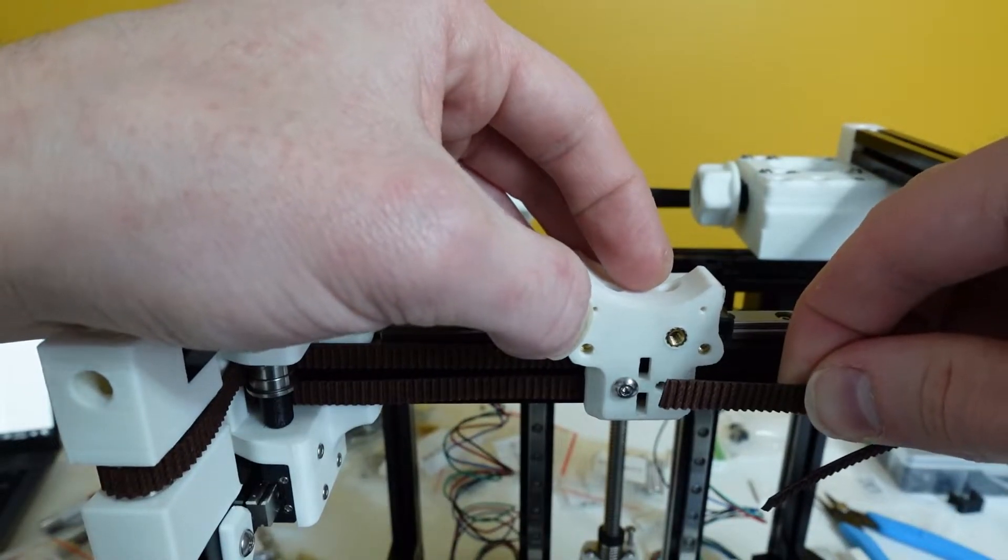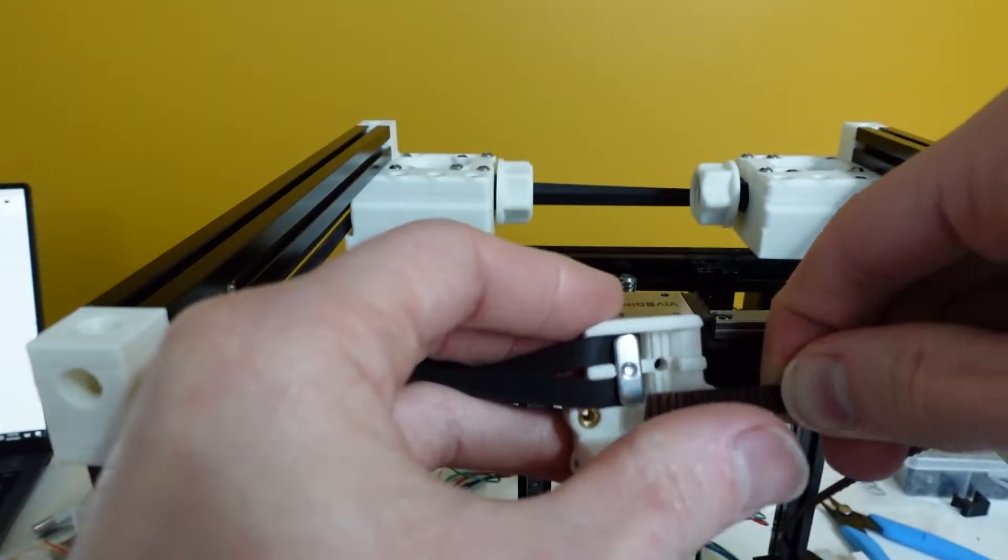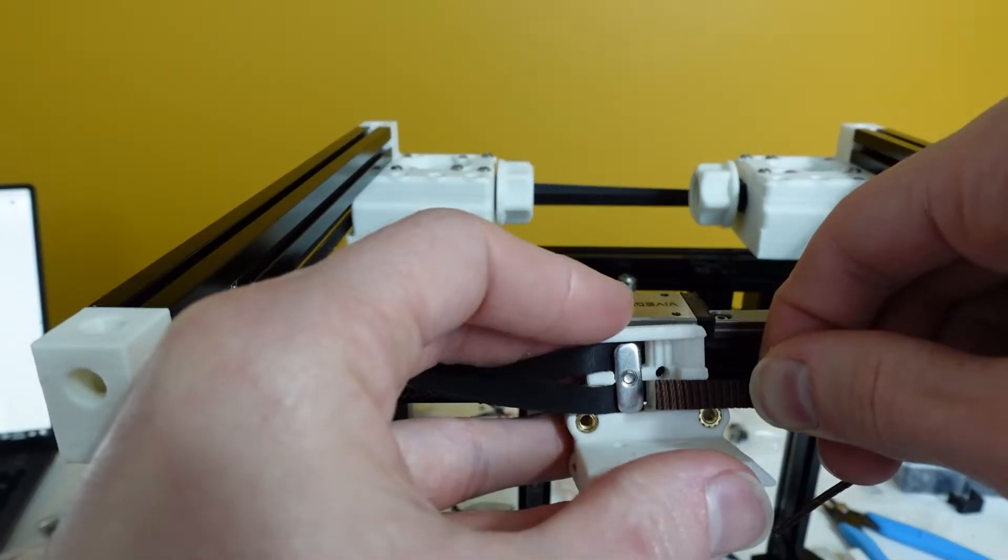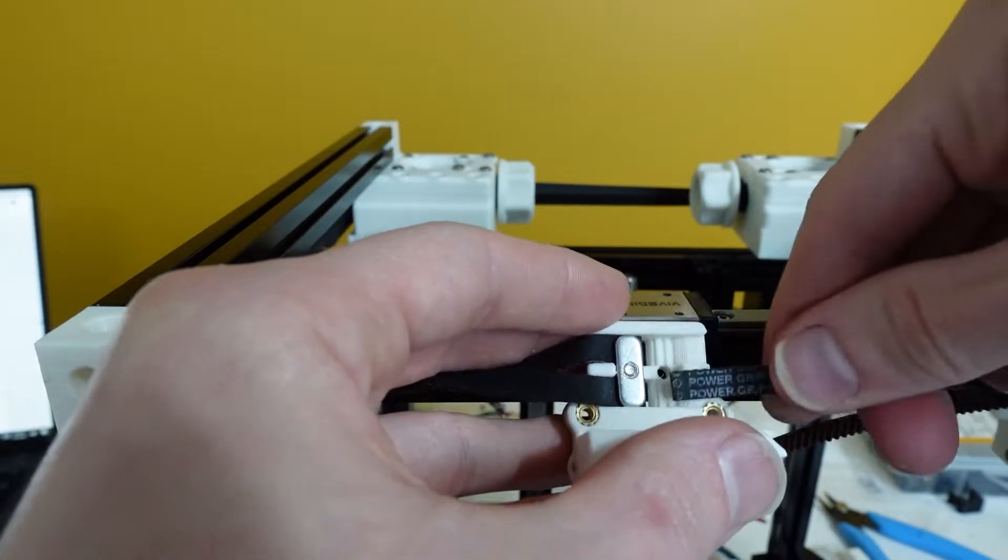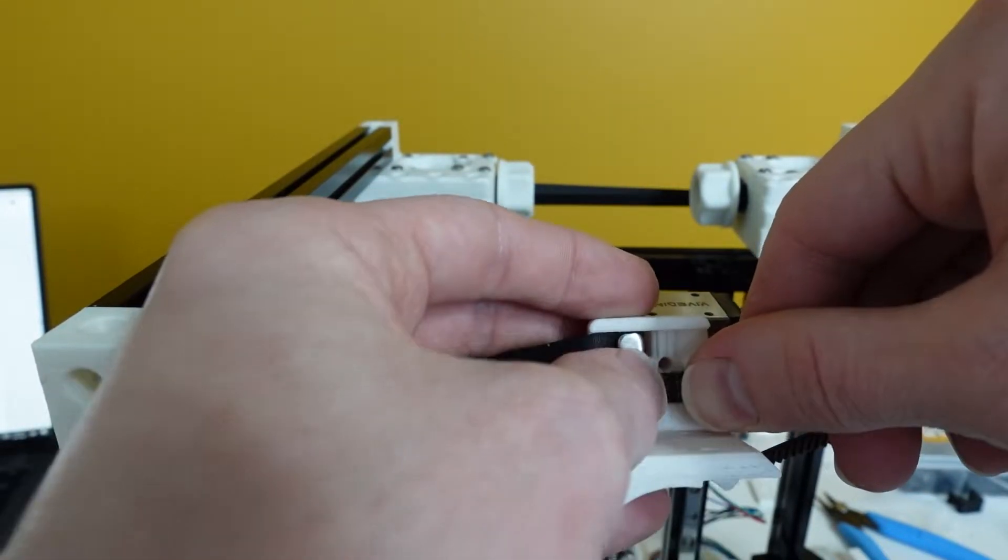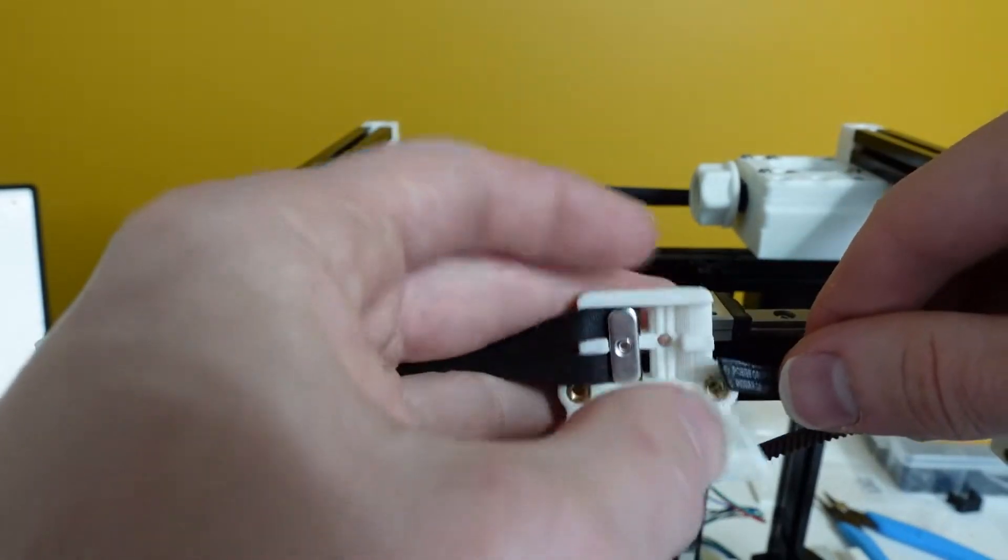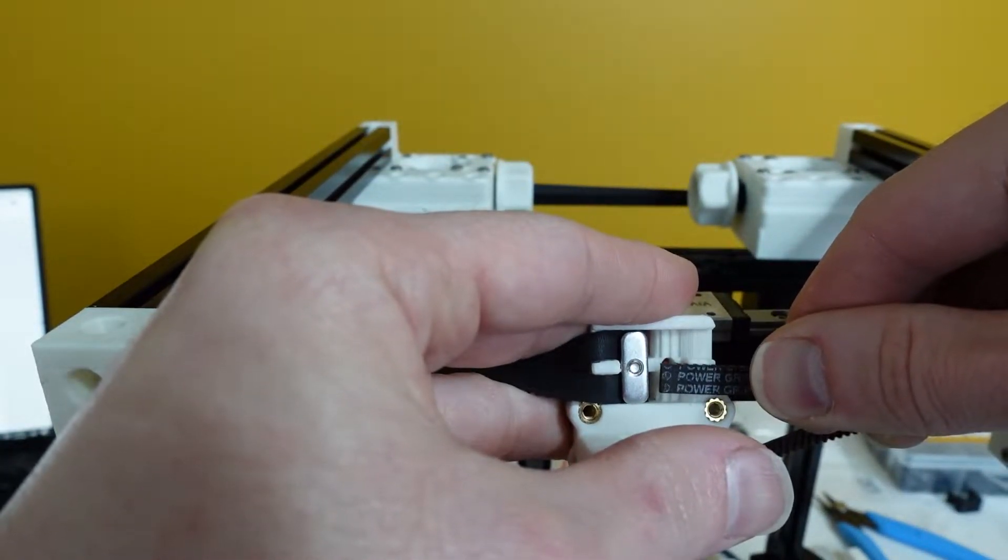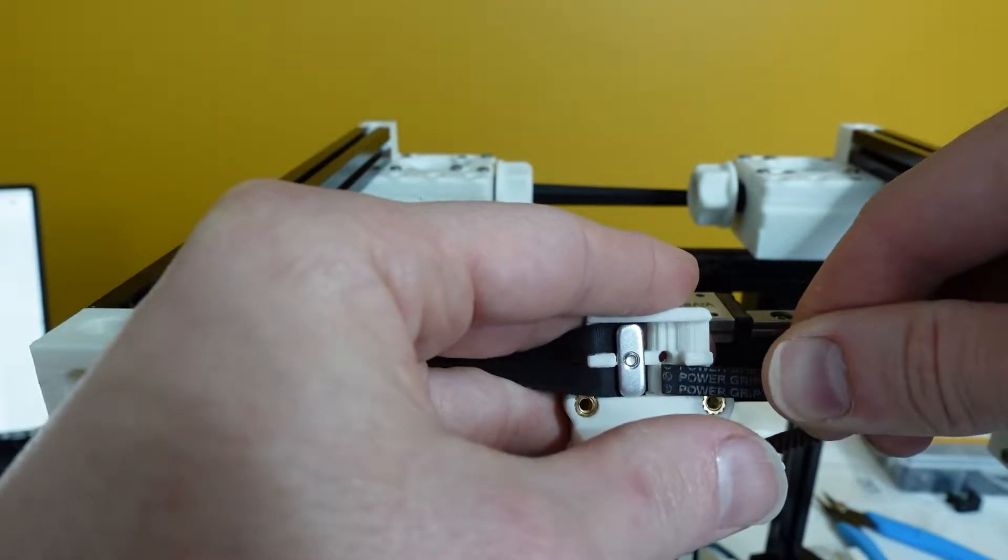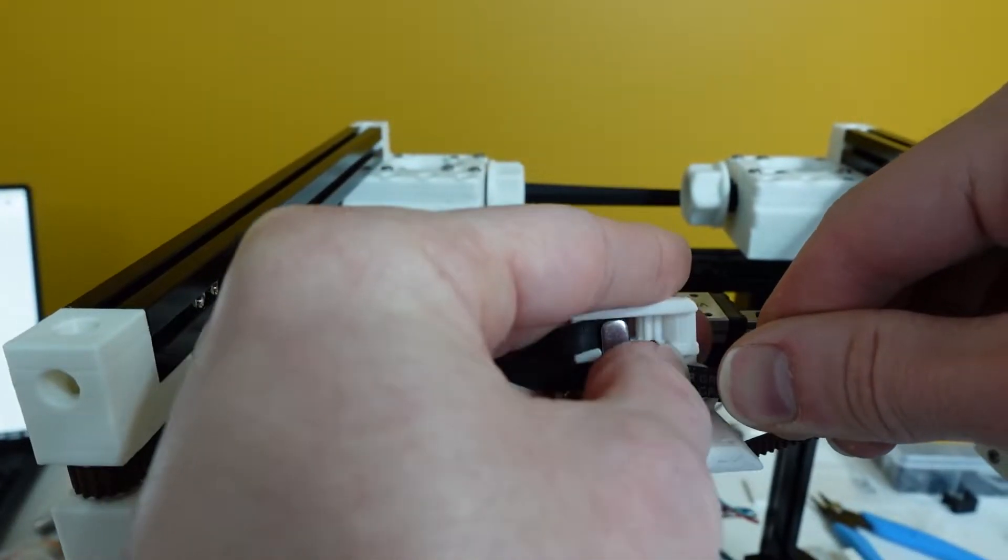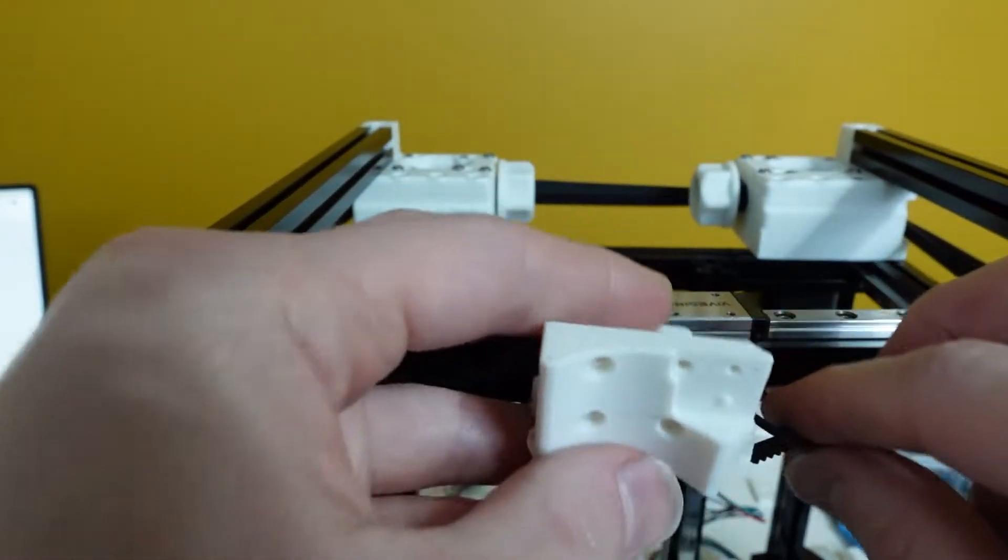The problem with that guys is it's so tight you cannot add your other belt onto the carriage or onto this belt mount. It's just not possible because the length of the belt is too short, so you're fighting tightening the belt and then putting the other maker block on in order to hold it. It's just not possible.